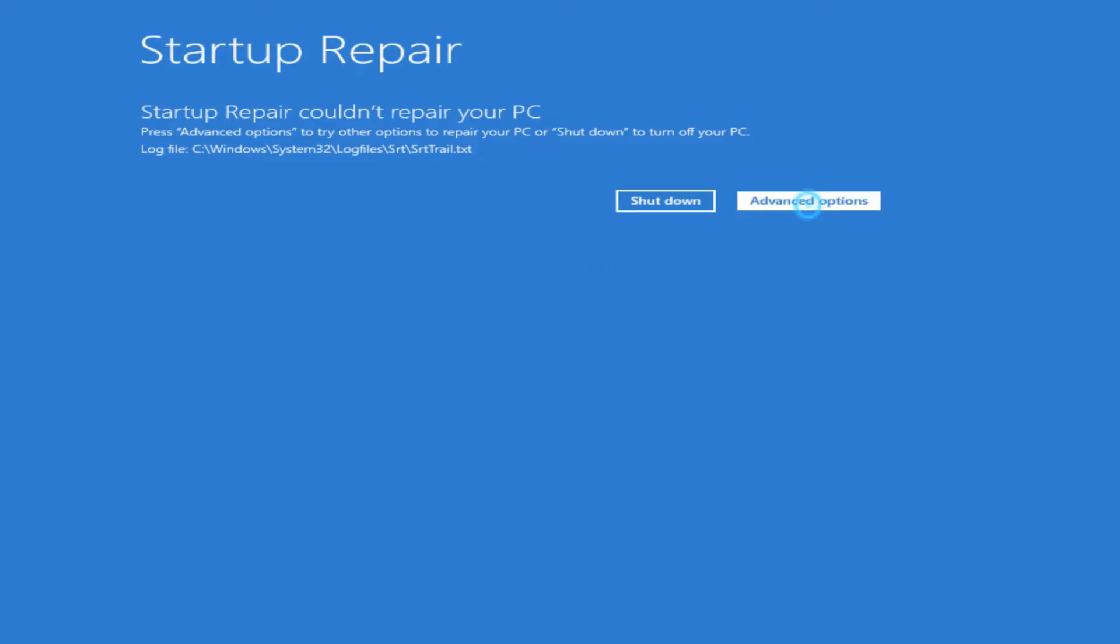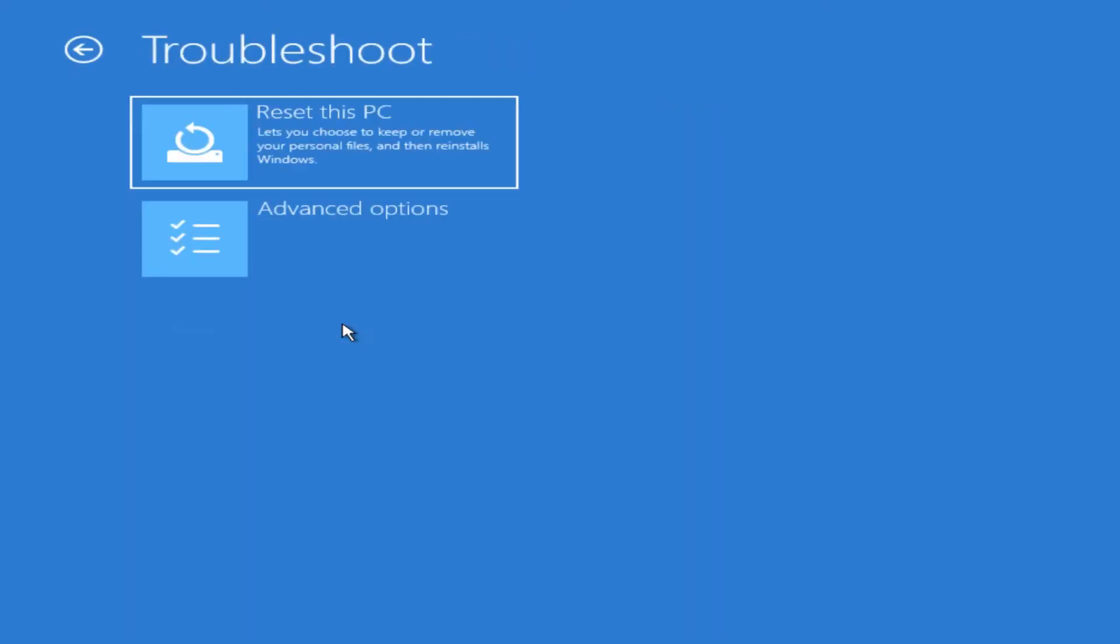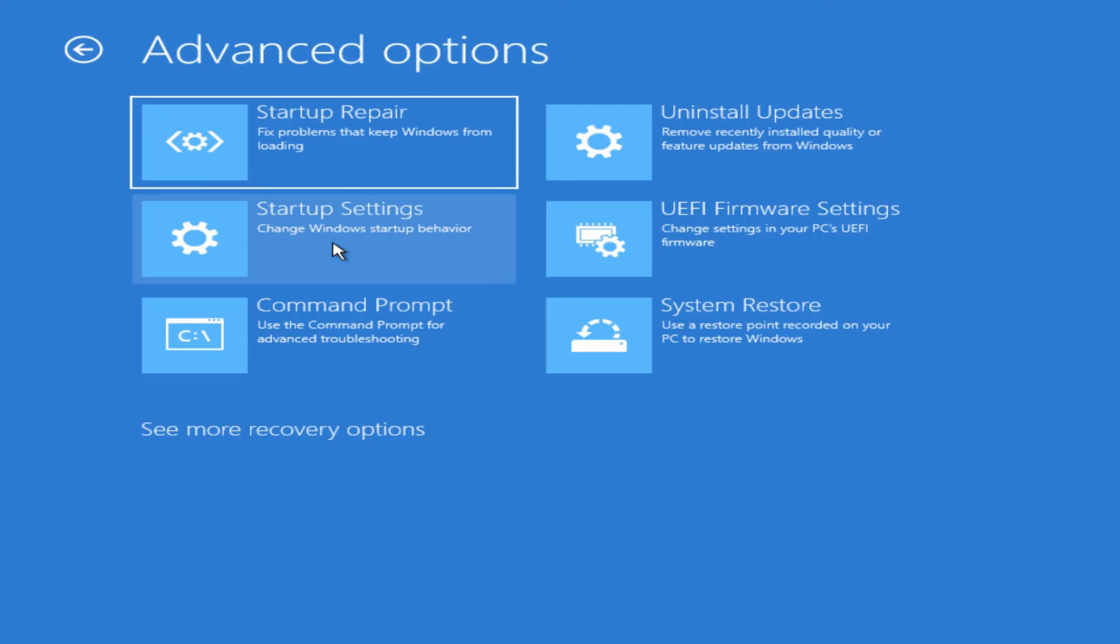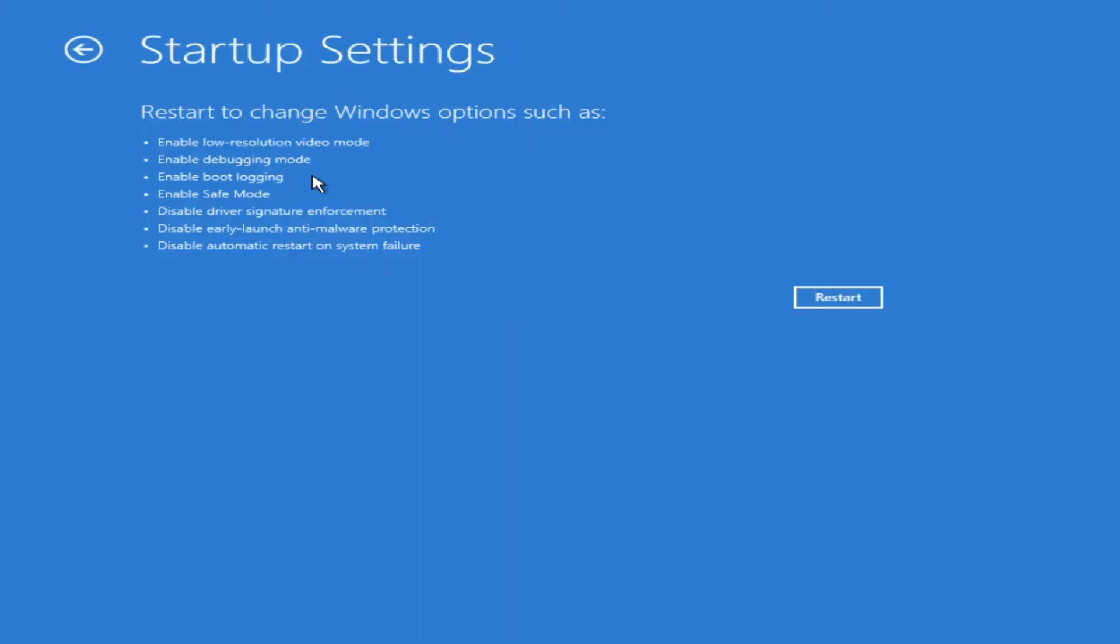Let's go back into Advanced Options, back to Troubleshoot, Advanced Options. So the startup repair wasn't successful. We can then look at the Startup Settings. You would just hit restart and it starts the computer in safe mode.